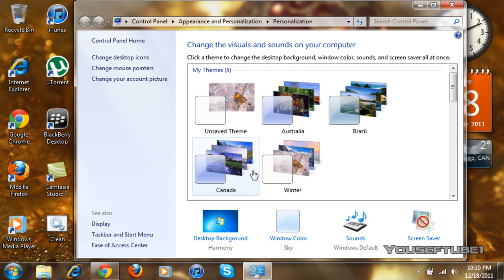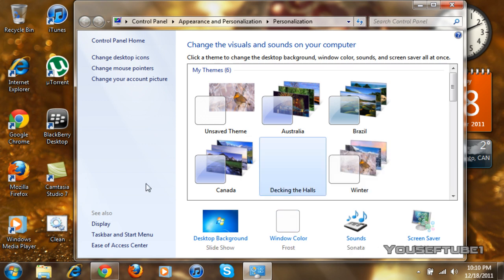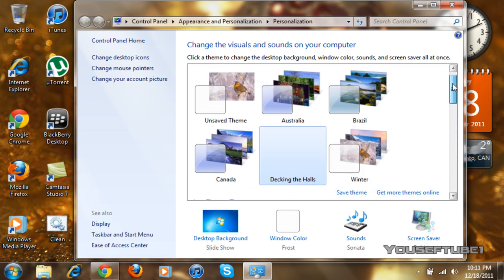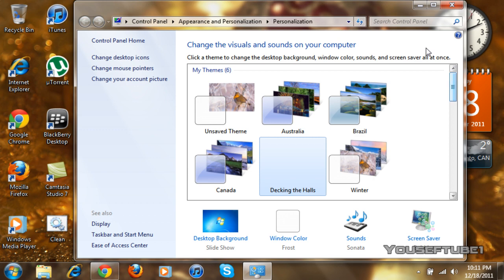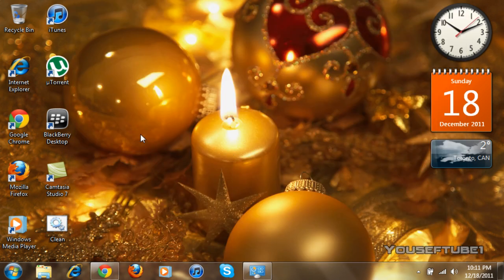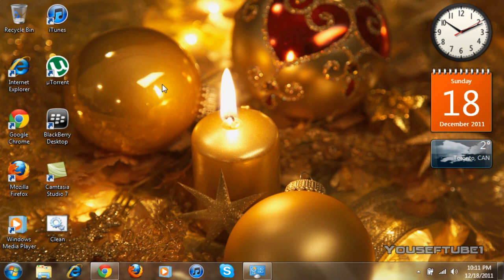So, as you can see, it just changed my theme, just like that. And it is the decking the halls theme. And if you minimize it, you can see that it changes your wallpaper and basically your whole theme of your computer.